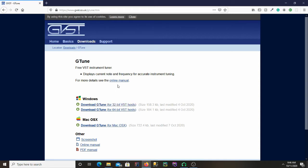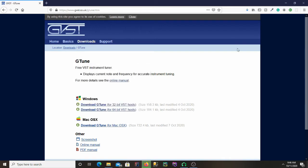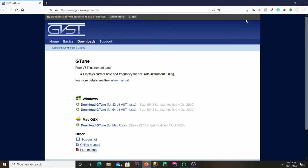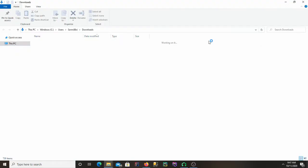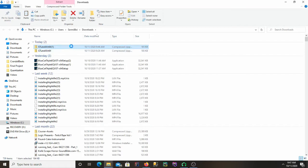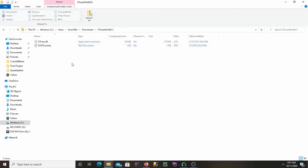Go ahead and download whatever version you need for your operating system. I need the Windows 64-bit, so I'll save that. Then go to the folder you saved it in. I saved mine in downloads, so I'll open that folder and then open up the zip file.